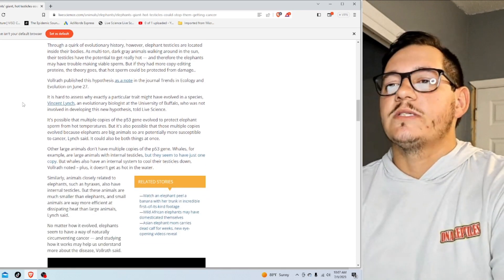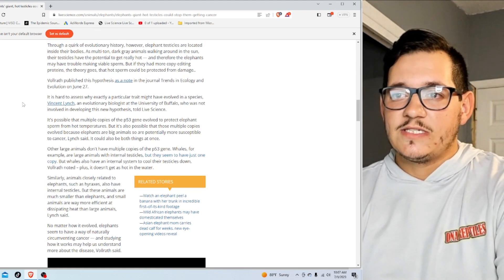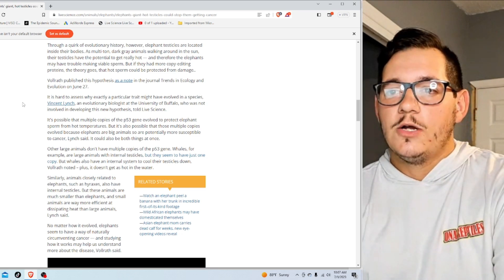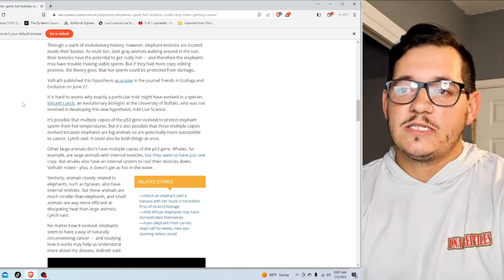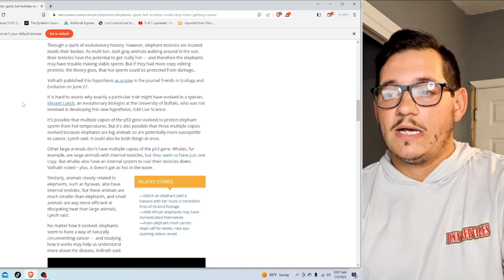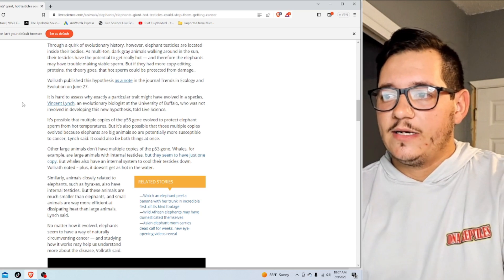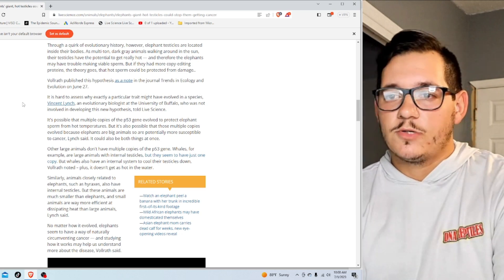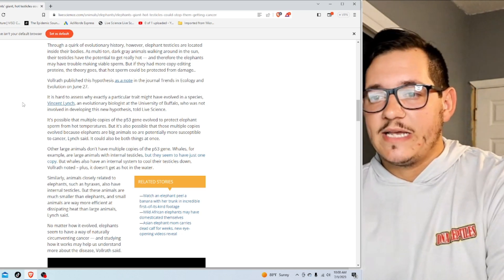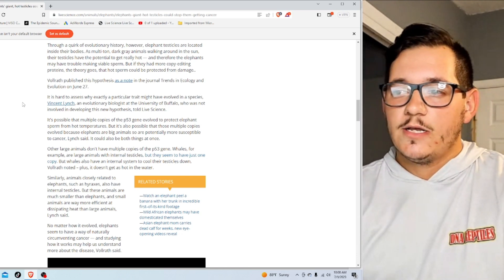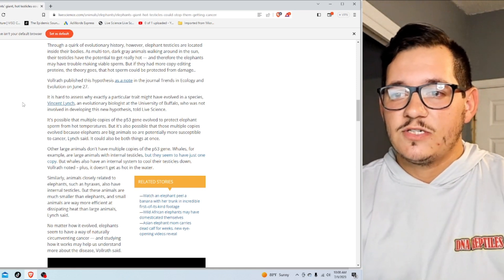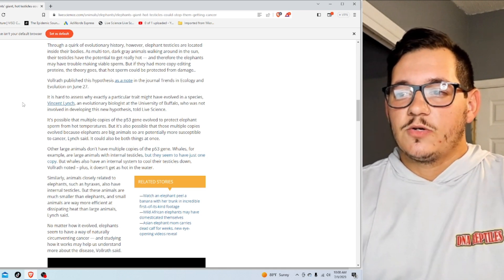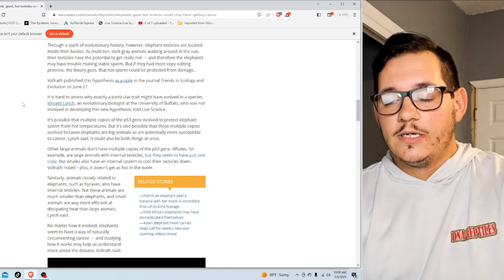Volrath published this hypothesis as a note in the journal Trends in Ecology and Evolution on June 27th. It is hard to assess why a particular trait might have evolved in a species, Vincent Lynch, an evolutionary biologist at the University of Buffalo who was not involved in developing this hypothesis, told Live Science. It's possible that multiple copies of the P53 gene evolved to protect elephant sperm from hot temperatures, or those multiple copies evolved because elephants are big animals and are potentially more susceptible to cancer, Lynch said. It could be both things at once. Other large animals don't have multiple copies of the P53 gene. Whales, for example, are large animals with internal testicles, but they seem to have just one copy. But whales also have an internal system to cool their testicles down, Volrath noted. Plus, it doesn't get as hot in the water.